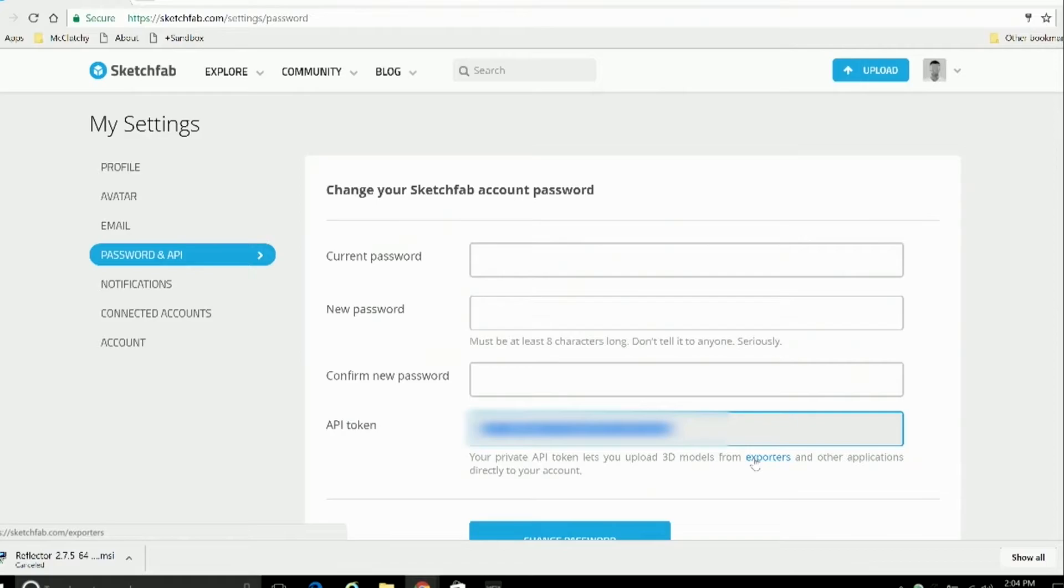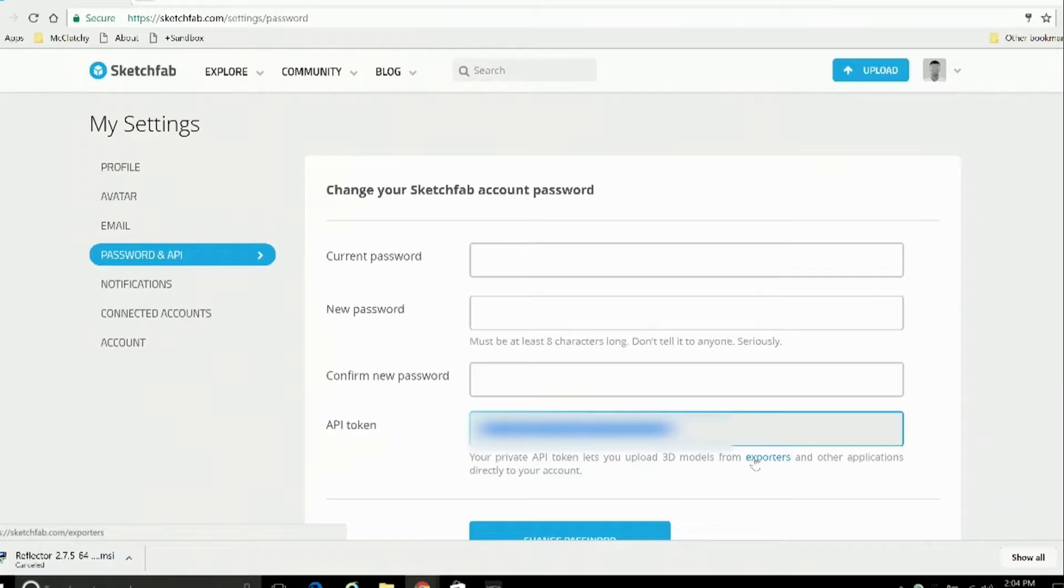Now for this kit, we've already used our Sketchfab's API number to connect our Sketchfab account with It Sees 3D, but if you decide to set up your own Sketchfab or buy your own structure kit, this is a part of the setup you'll need to know how to do.